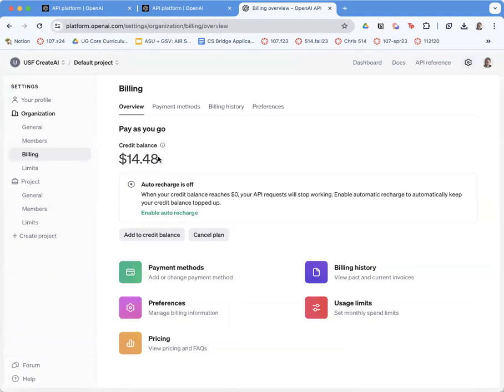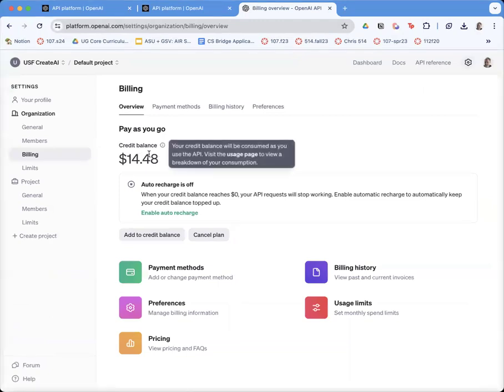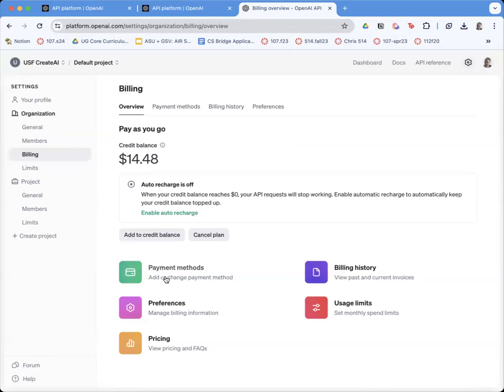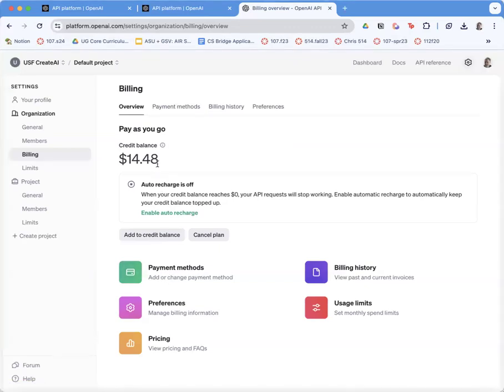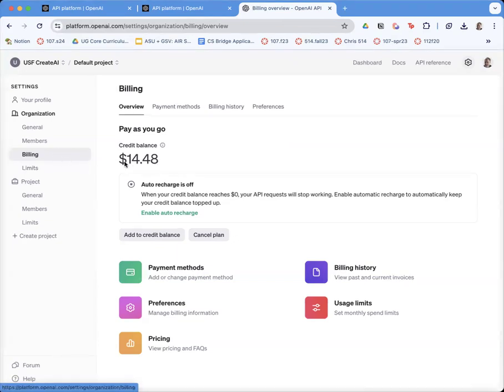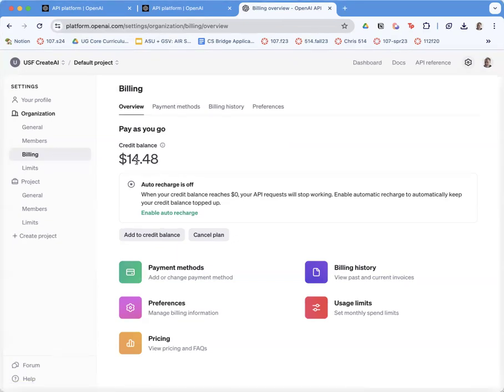But if you don't have them, it's fairly inexpensive. You have to put a credit card in, but five bucks can go a long way for playing around and testing and building some OpenAI apps. You've got to get some credit on here or your apps won't work.